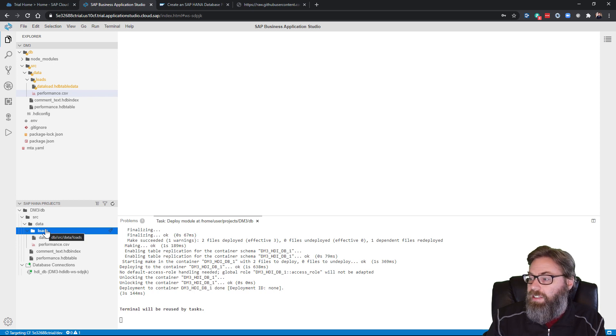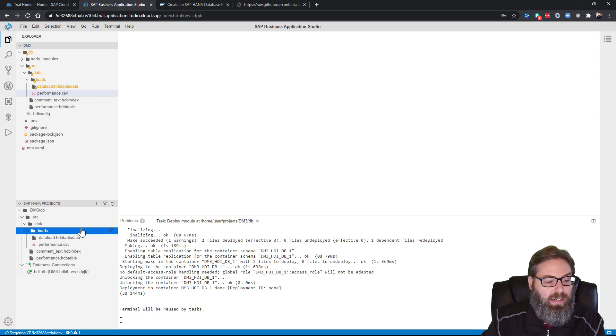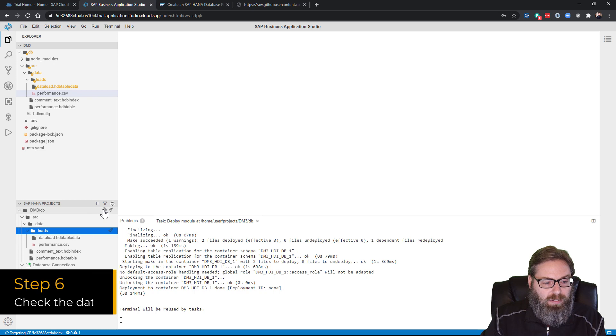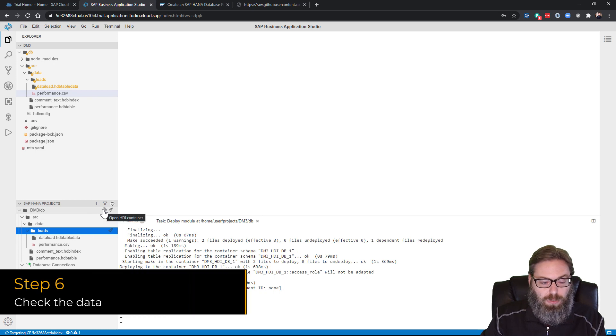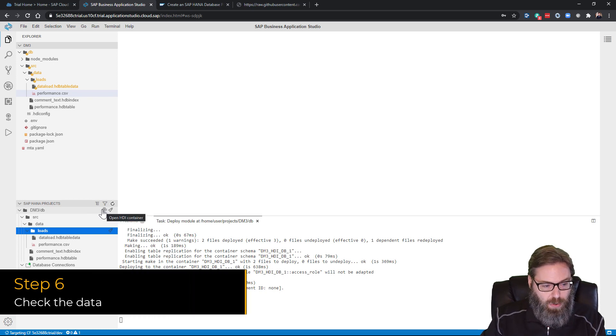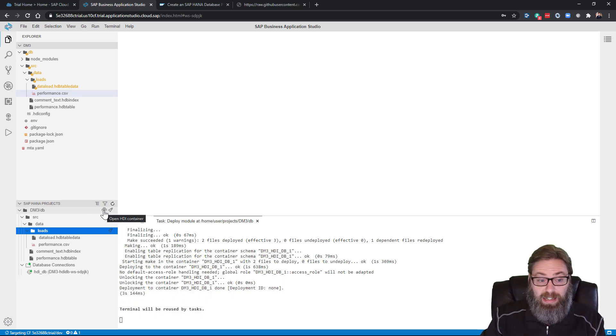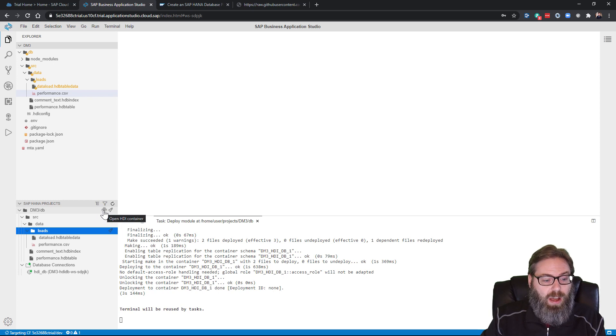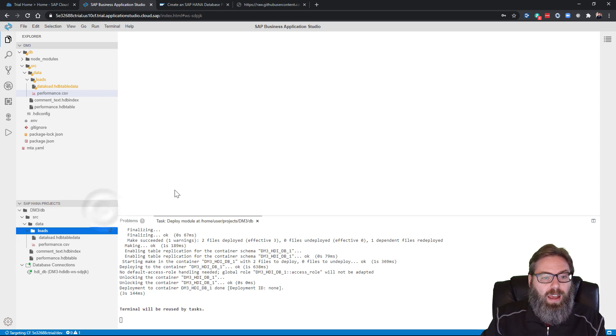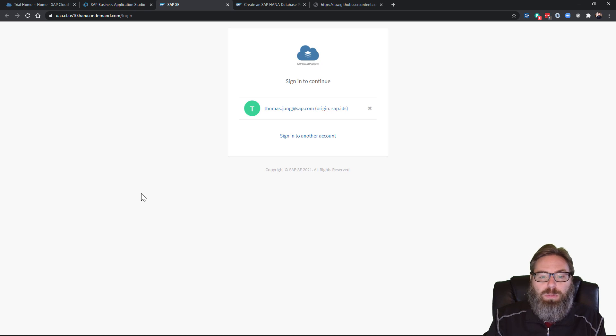But we don't have to just trust the deployment log. We can use the feature open HDI container of the SAP HANA projects view. And that will launch the database explorer in another tab.